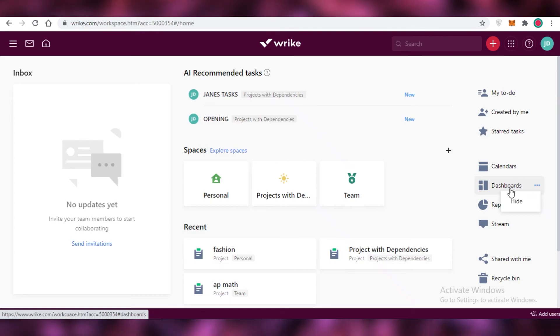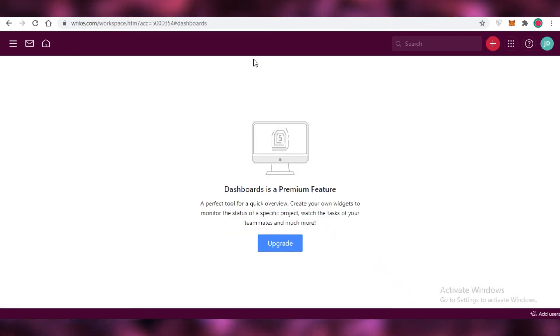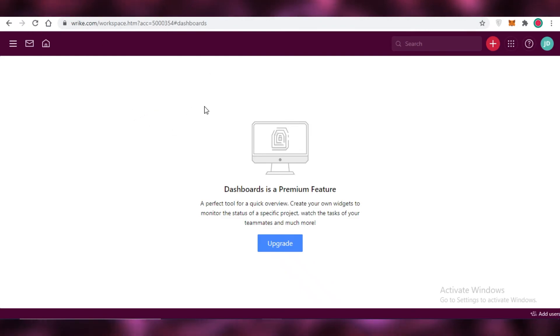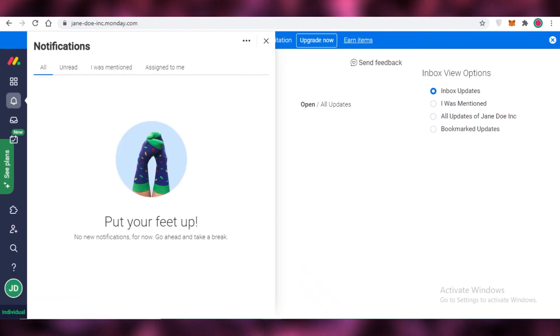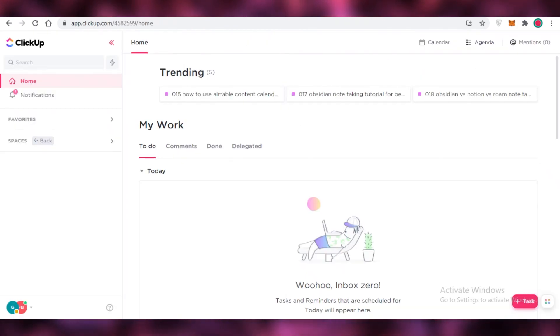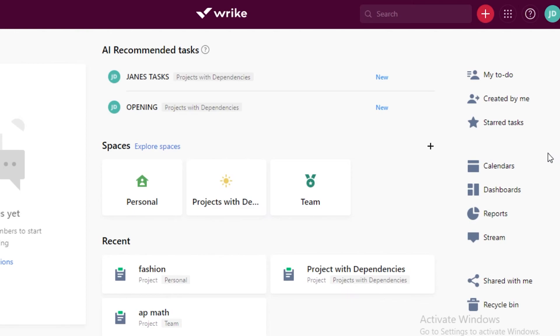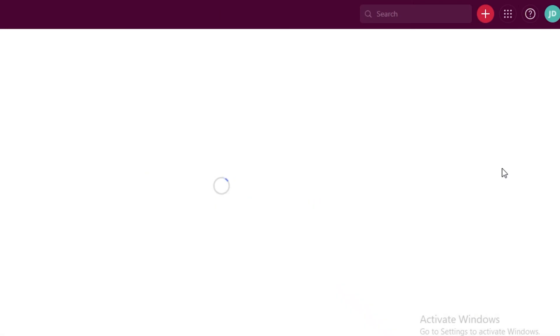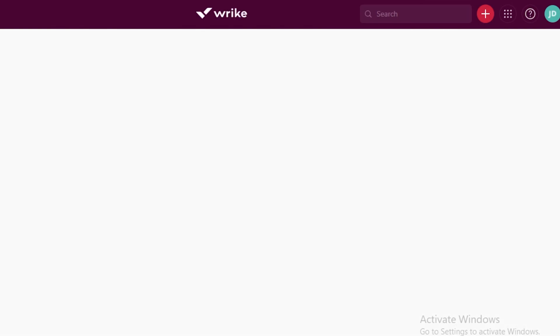So if you click on dashboards which is only a premium feature on Wrike, so you're not going to be able to provide any kind of dashboard for any of your clients on Wrike but you can do it on Monday.com or ClickUp. And if we were to take a look at the calendar on the Wrike platform you can see over here that the calendar feature is also a premium feature only.